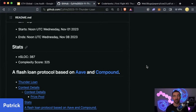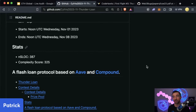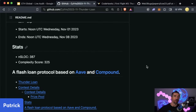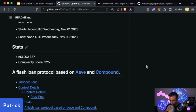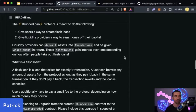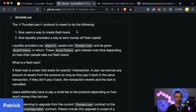So here's what this protocol does. The Thunder Loan Protocol is meant to do two things: give users a way to create flash loans, and give liquidity providers a way to earn money off of their capital. Right away this is based off of Aave and Compound — so if you're familiar with those, that knowledge will translate. Oftentimes in the recon phase you might go understand those code bases because Aave, Compound, and Uniswap are DeFi primitives that a lot of protocols are based on.